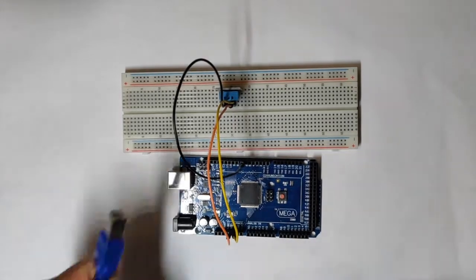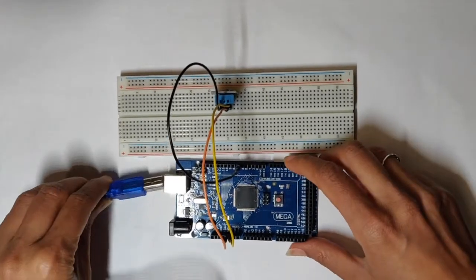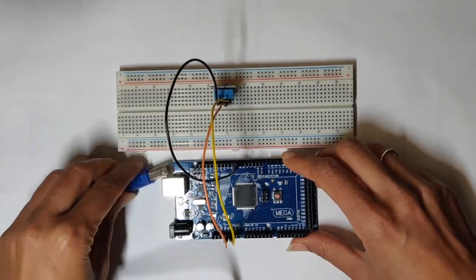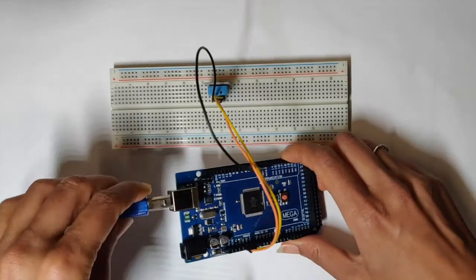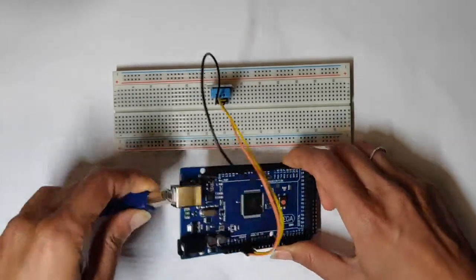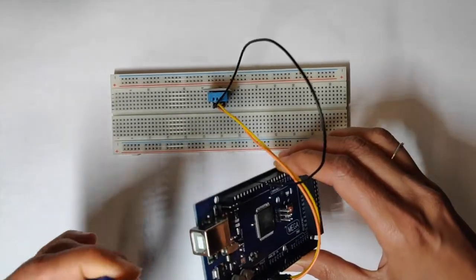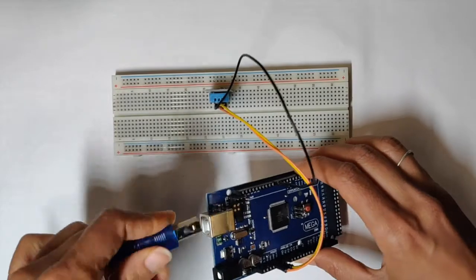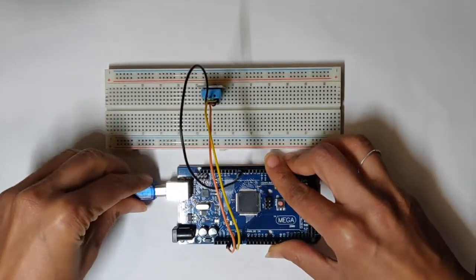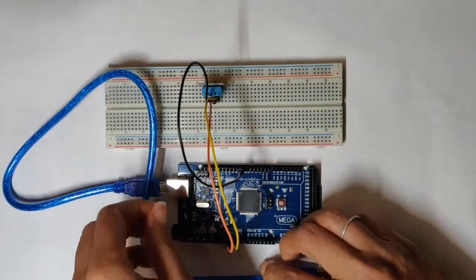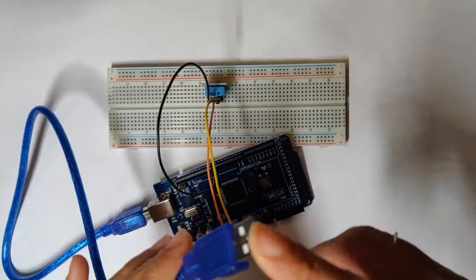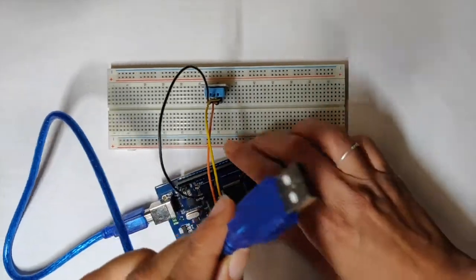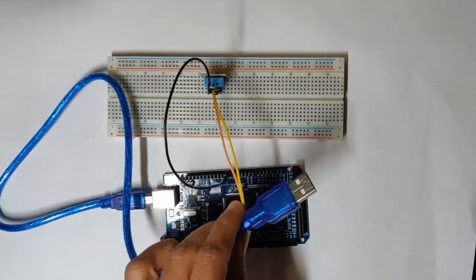Attach your Arduino to a USB cable and then it should be good to go.